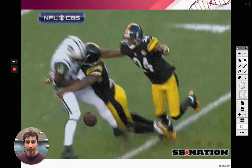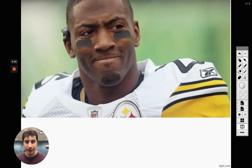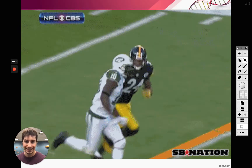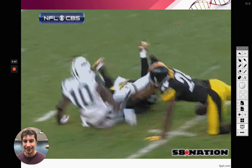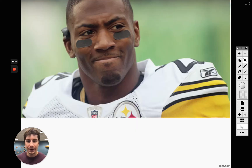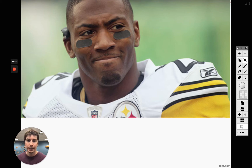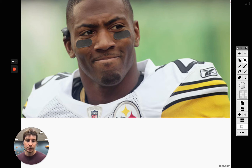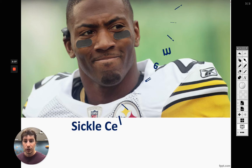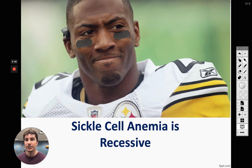There was a famous NFL player named Ryan Clark who had sickle cell anemia. When the Pittsburgh Steelers played the Denver Broncos, Ryan Clark would not go, because Denver is very high in altitude and the oxygen is not as plentiful up there. With sickle cell anemia, he wouldn't be able to get enough oxygen to his body and just couldn't play in Denver.